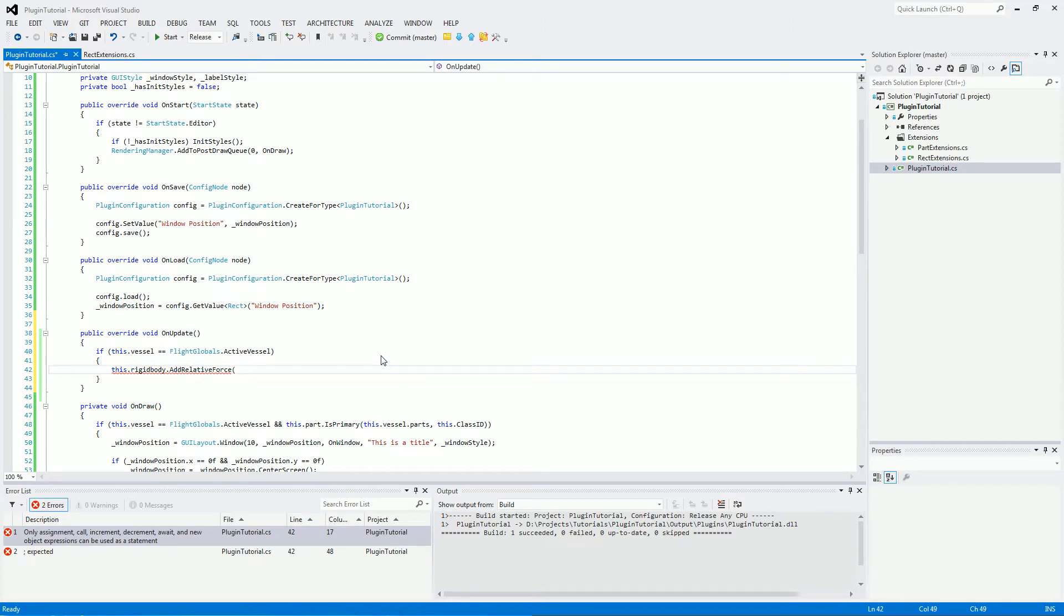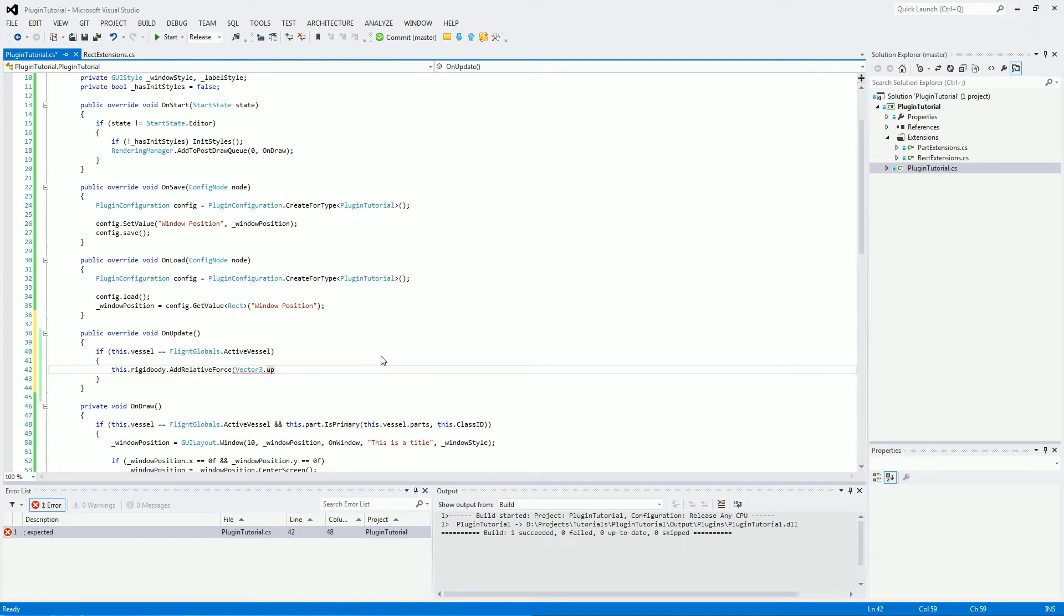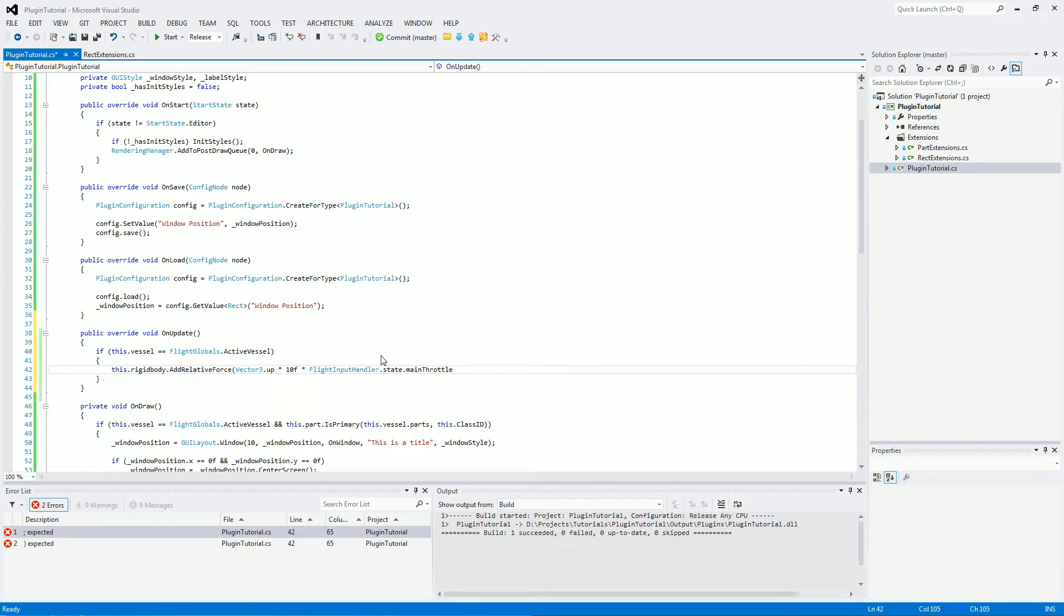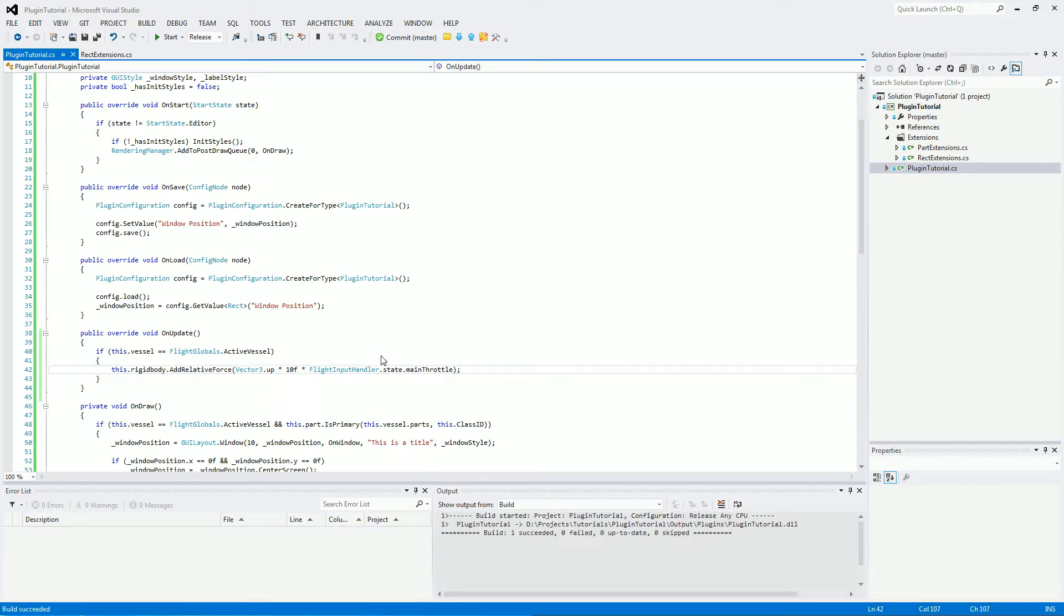And we want a vector3 going up. So the force is pushing us up. And we will want to times that by the force amount. So let's go 10 floating points. And then we want to scale that with a flight input handler.state.mainThrottle in there. And that is everything we need.